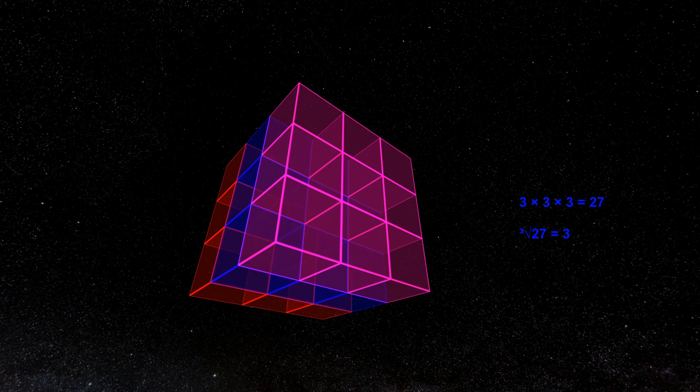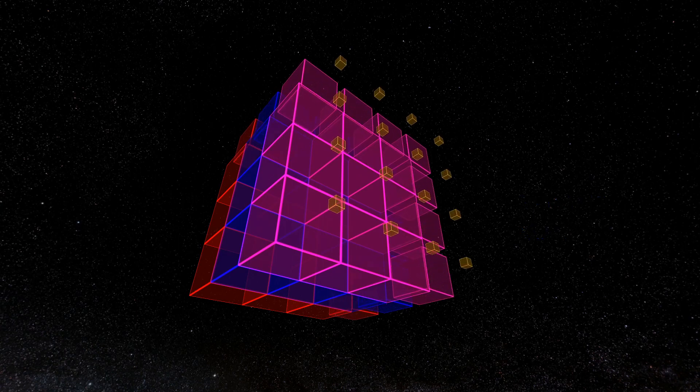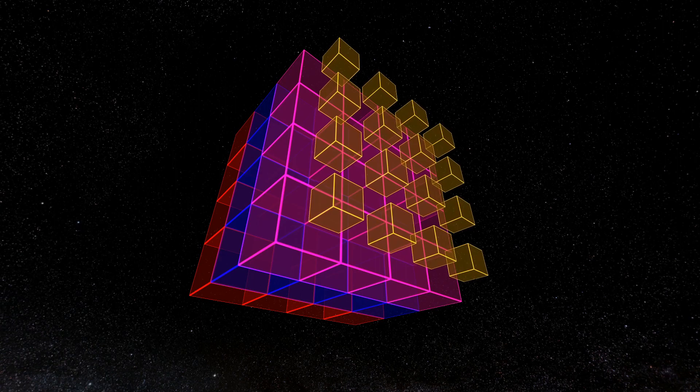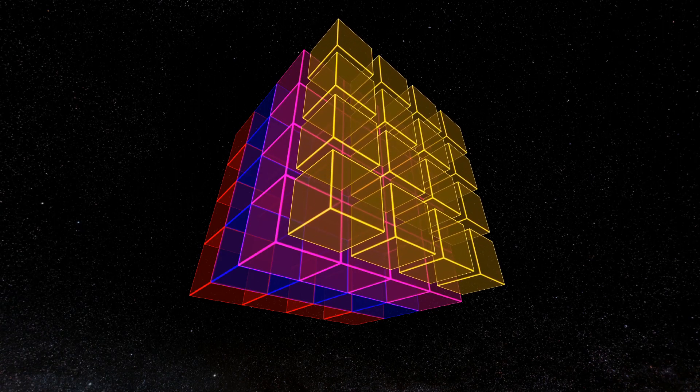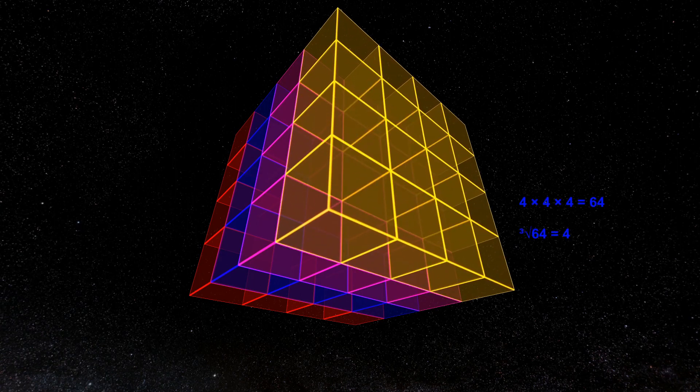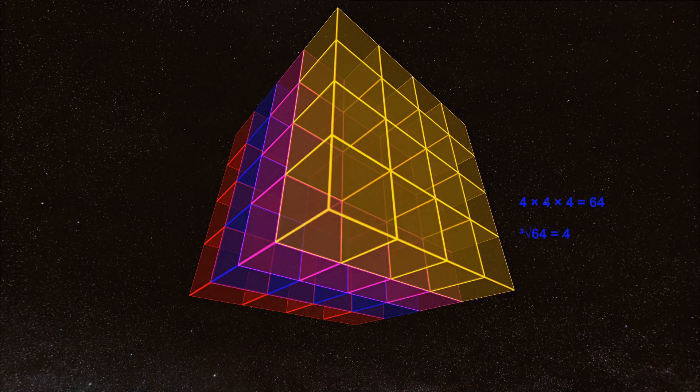If the sides are 4 meters long, the volume is 64 cubic meters, since there are 4 levels of 4 rows of 4 blocks each. The cubic root of 64 is therefore 4.